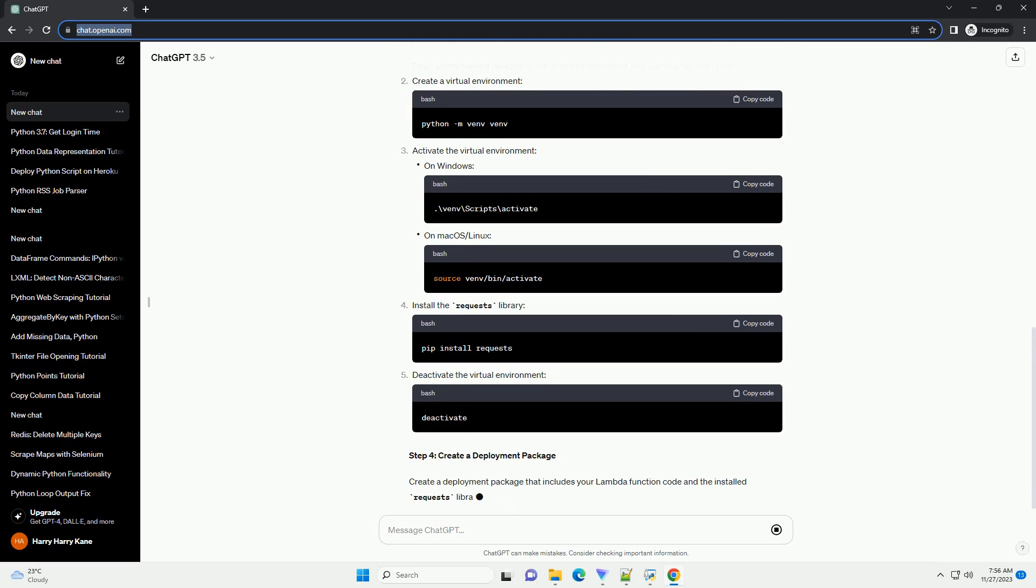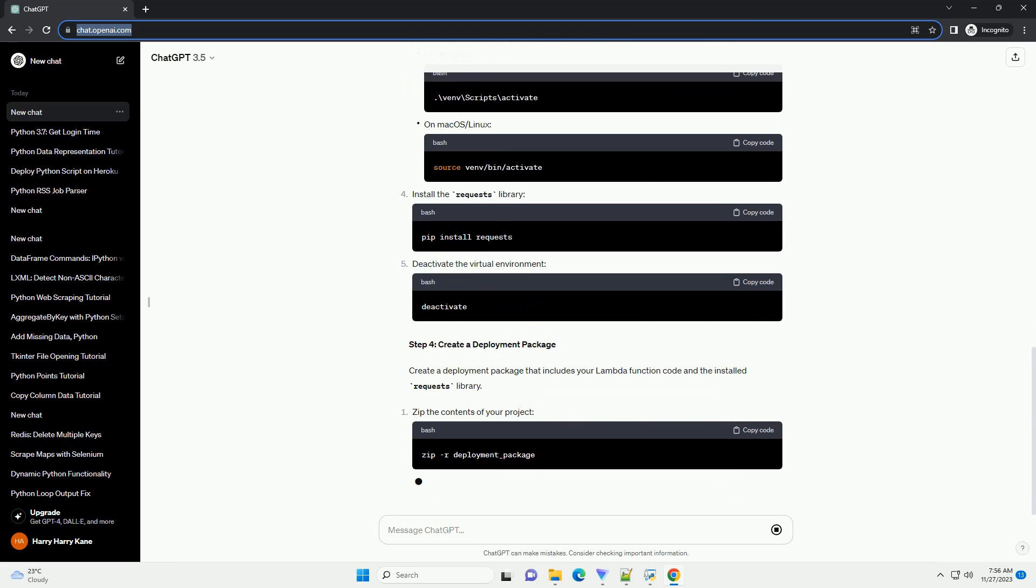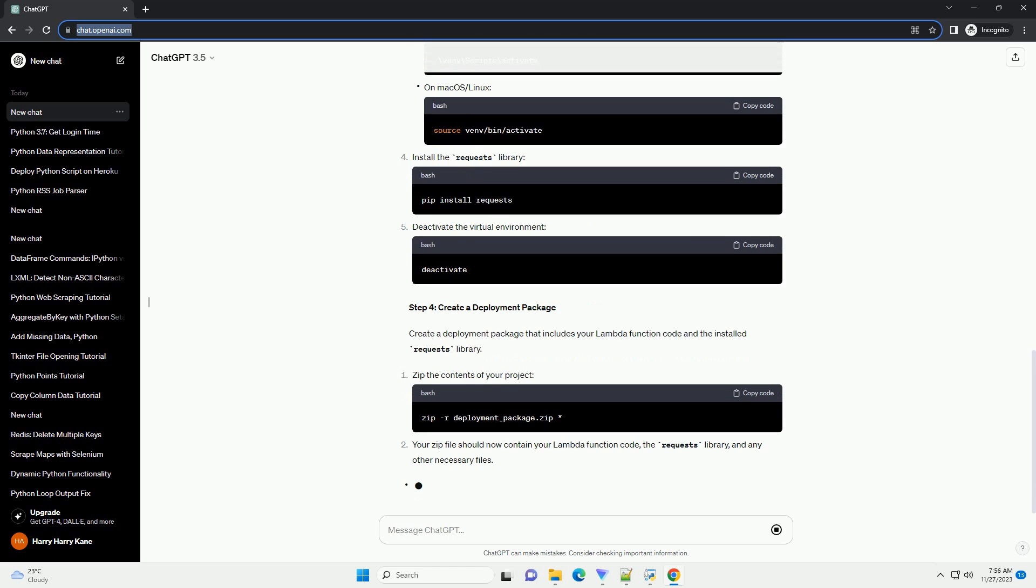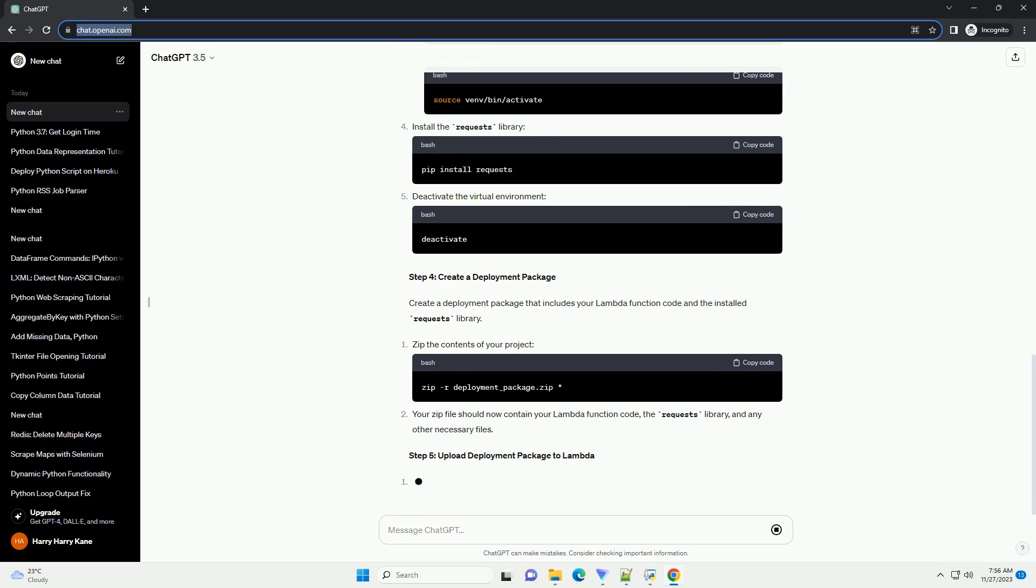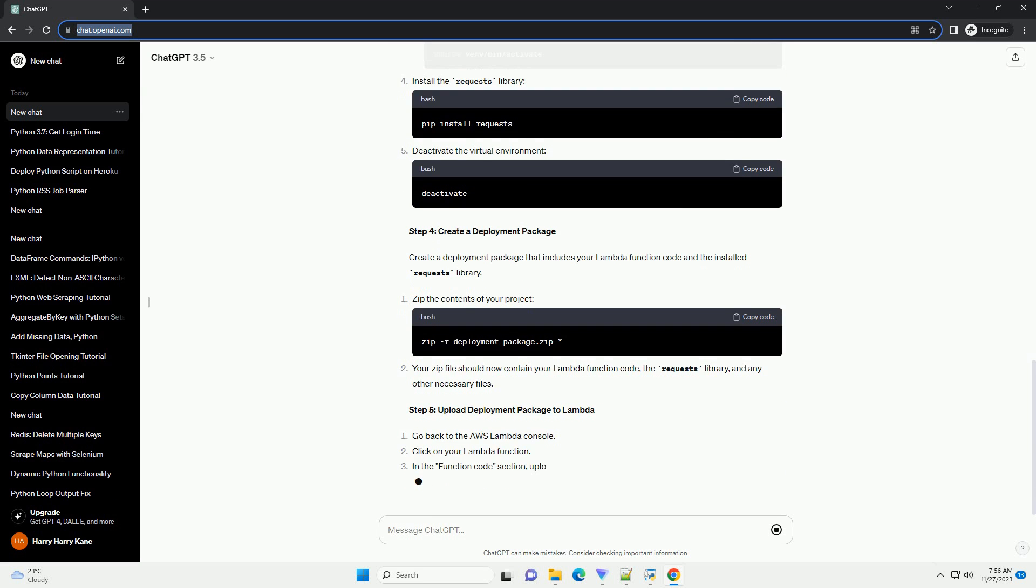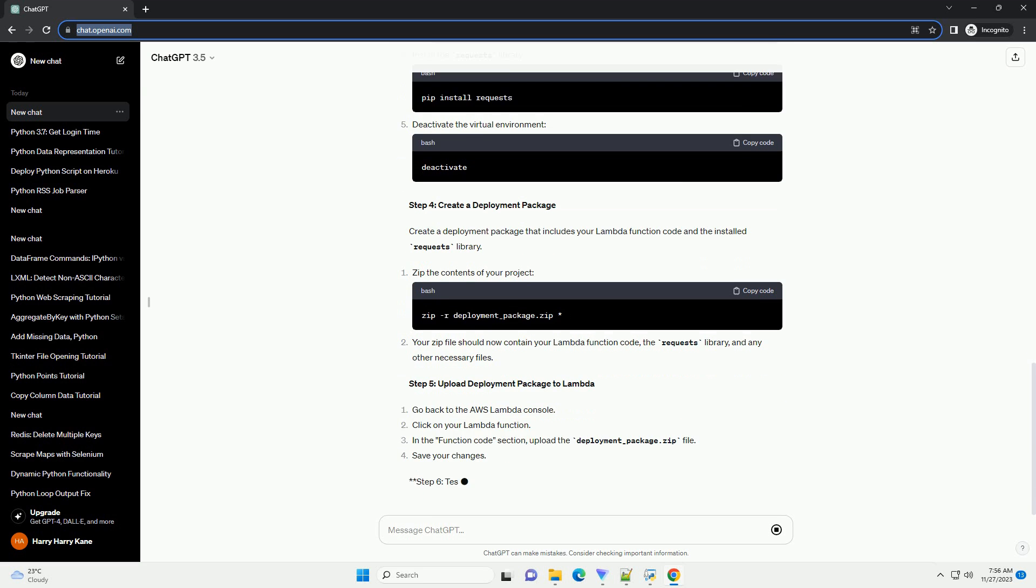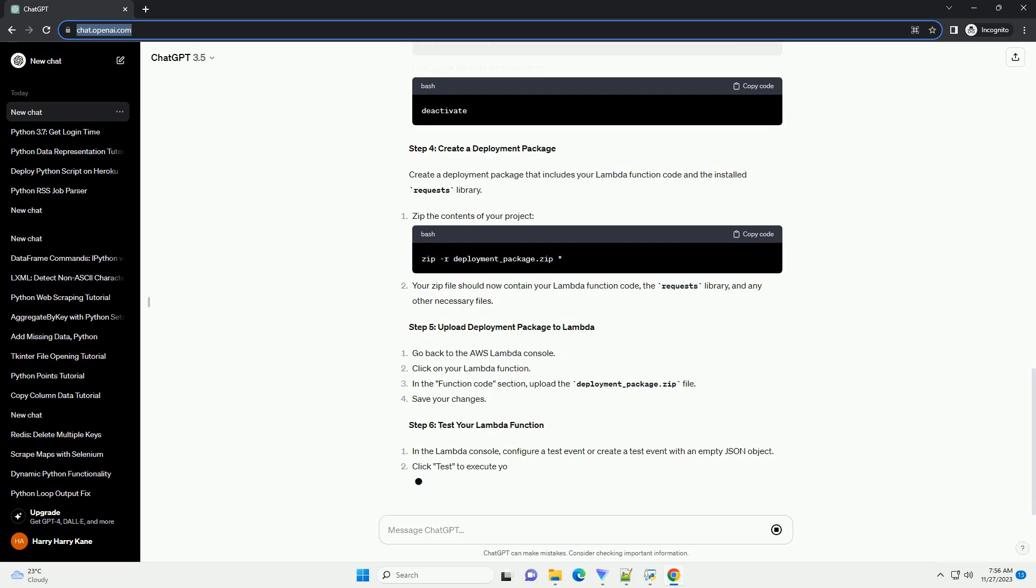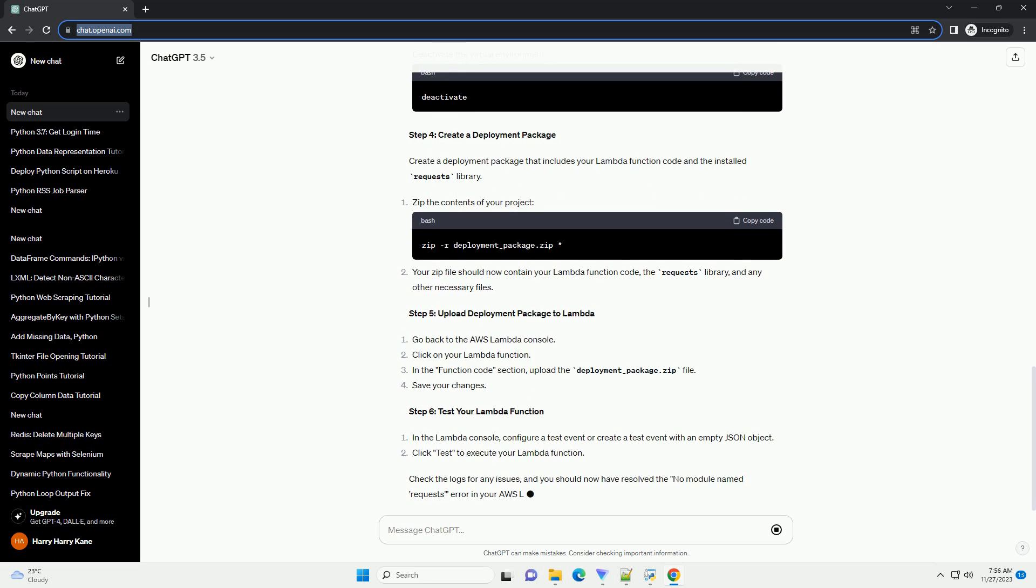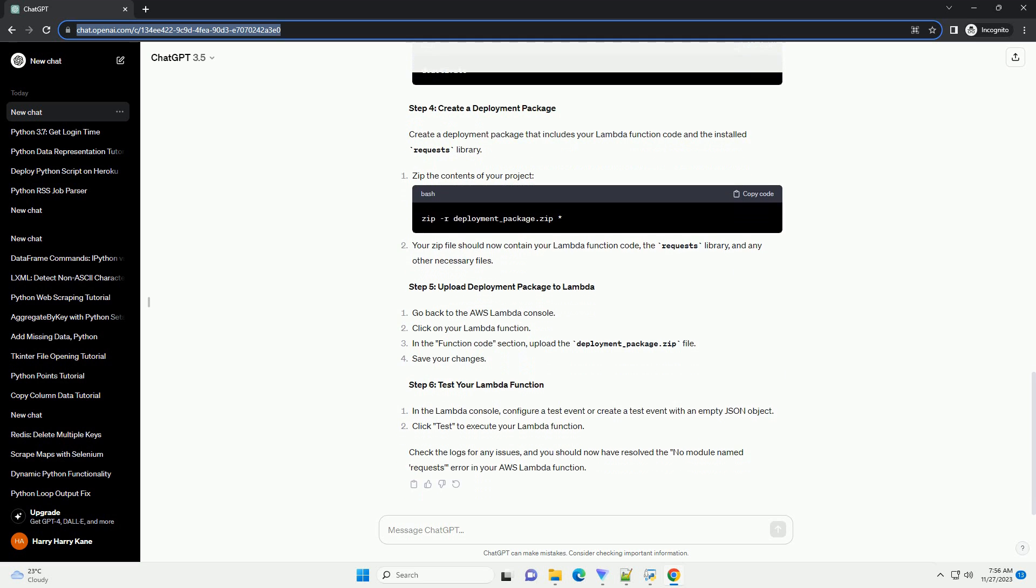Step 3: Resolve the no module named requests error. To fix the error, you need to include the requests library in your deployment package. Open a terminal and navigate to the directory containing your Lambda function code. Create a virtual environment. Activate the virtual environment. Install the requests library. Deactivate the virtual environment.